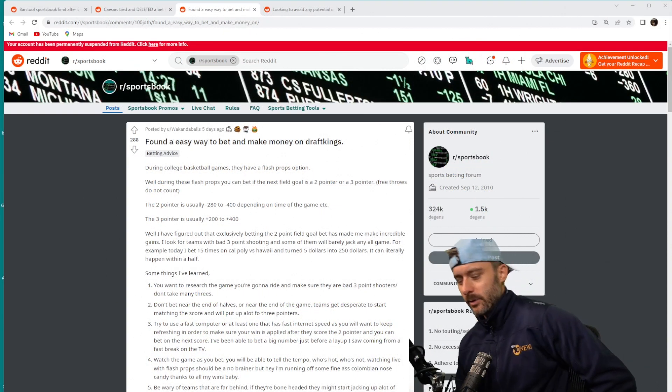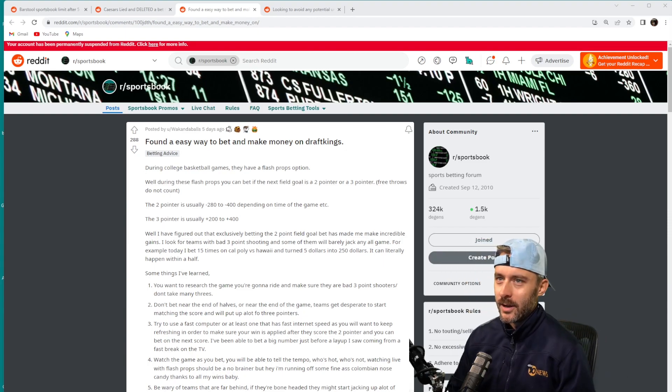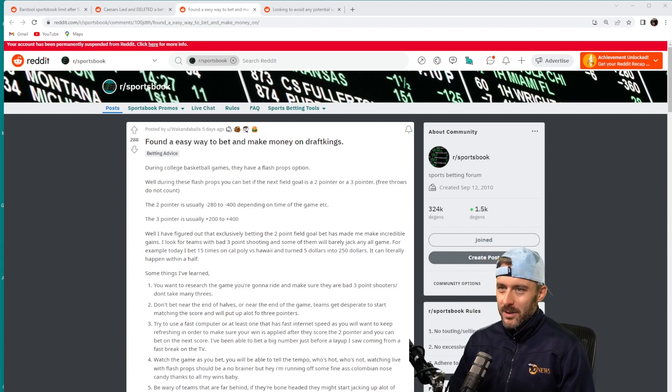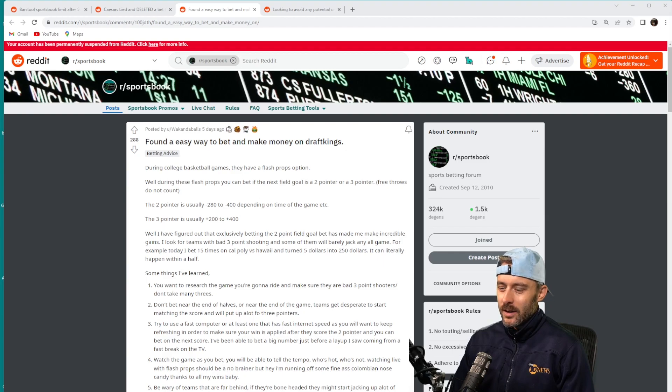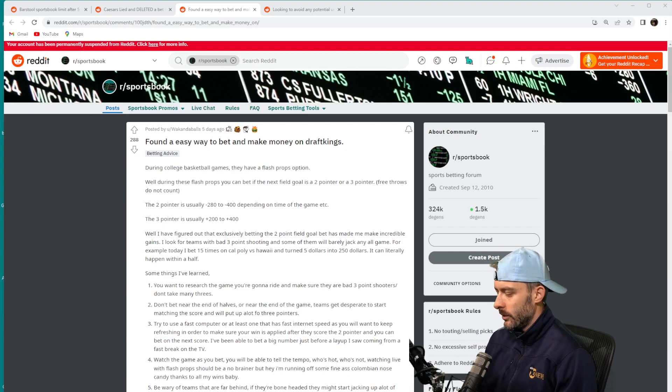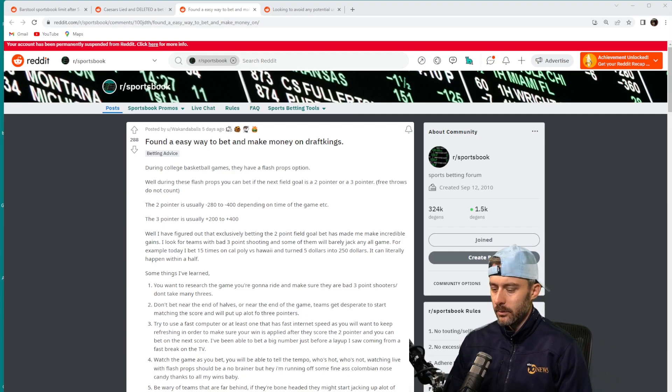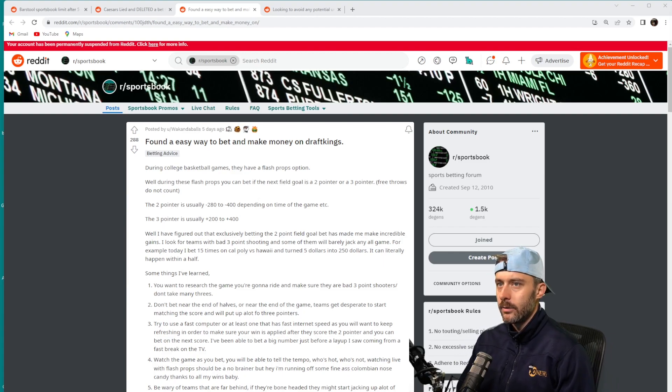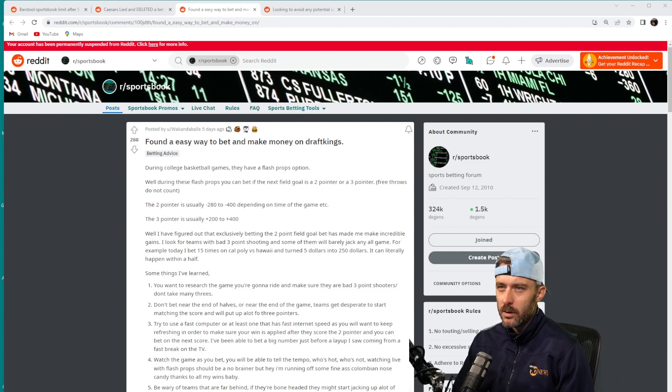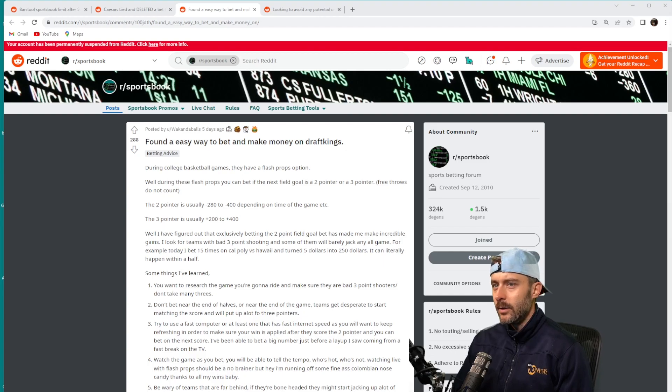Hey guys, welcome back to Sports Betting Truth. We got another post from Reddit. I saw this pop up a few days ago and like everything, I was very skeptical of it even though it got a lot of upvotes. I'm going to pick this post apart.